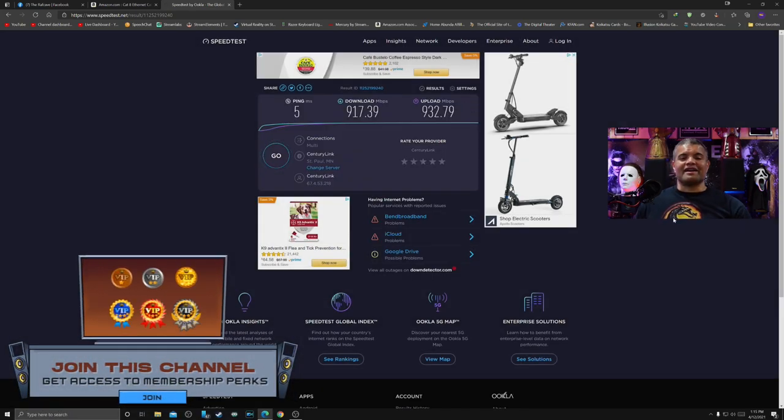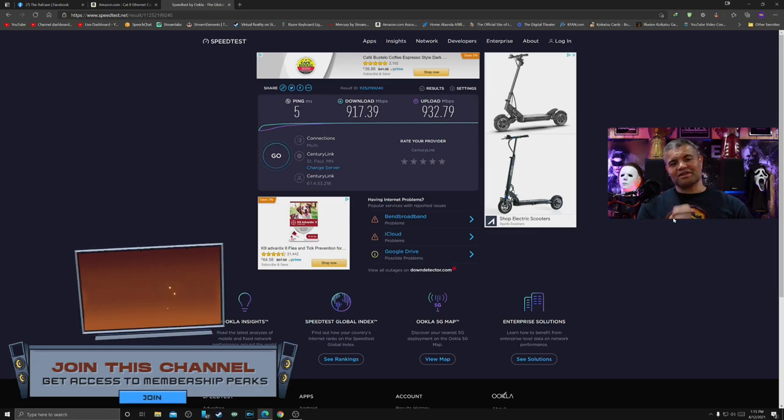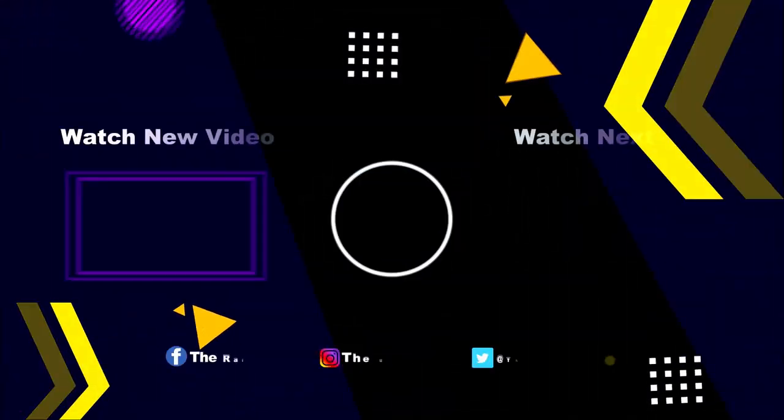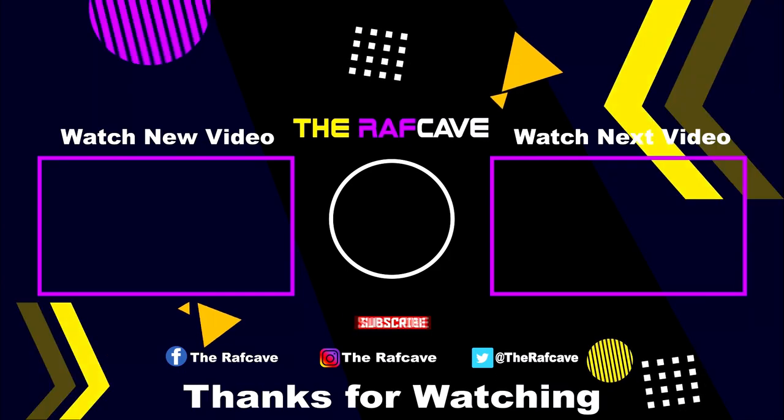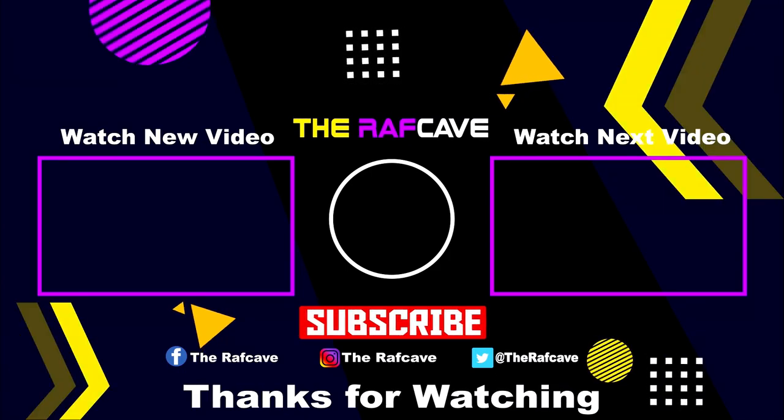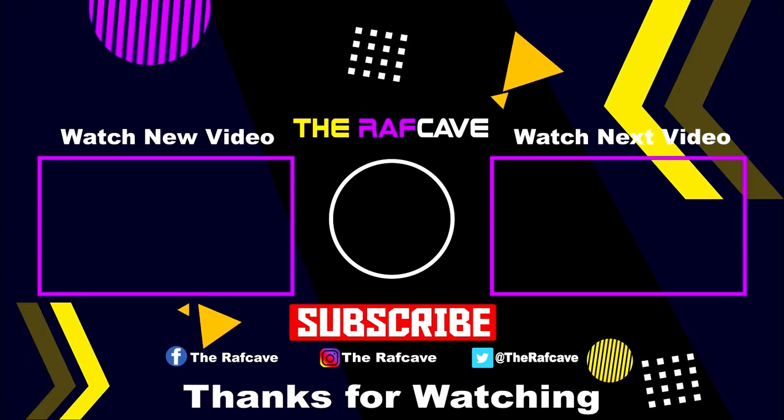Great speeds, great speeds. All right guys, you have a good day. Home theater rules. Raff out. See you. Have a good day.